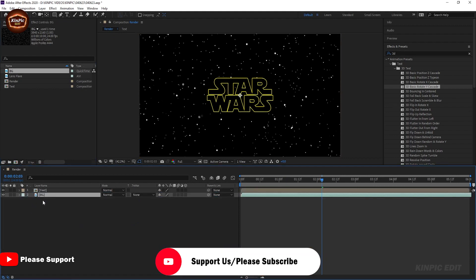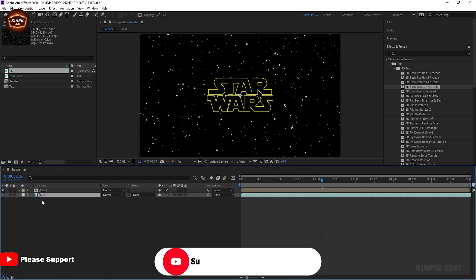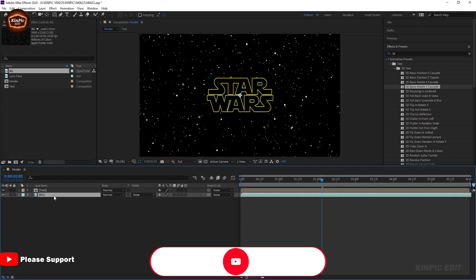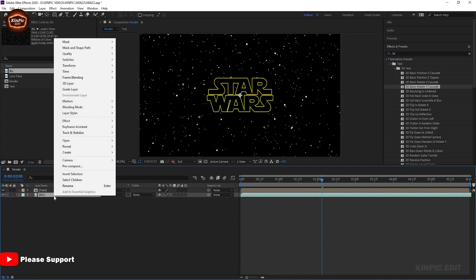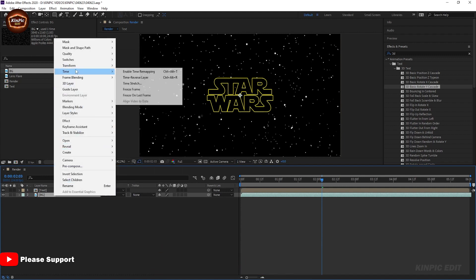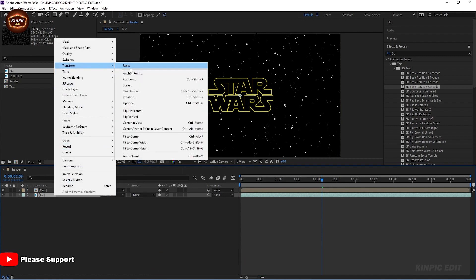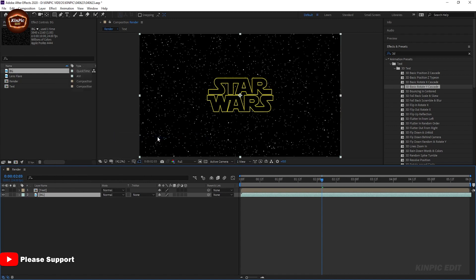If you want this background, the download link is in the description. Select the layer, right-click, go to Transform, and fit to comp.